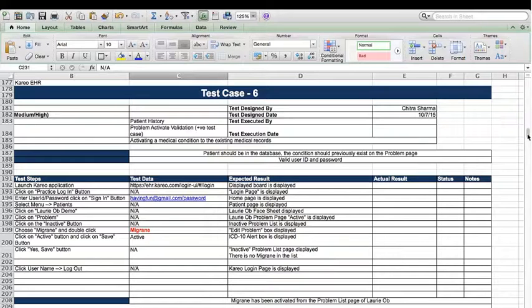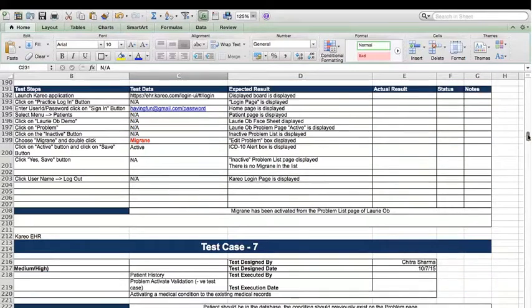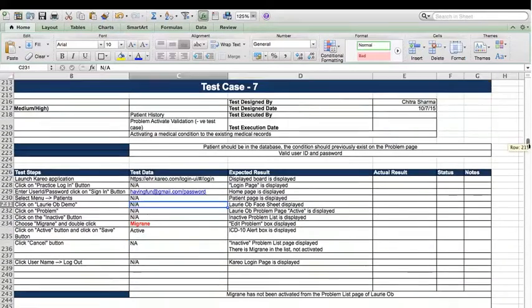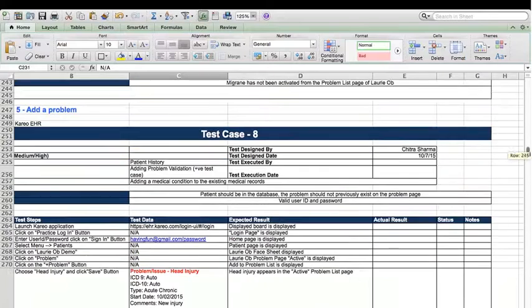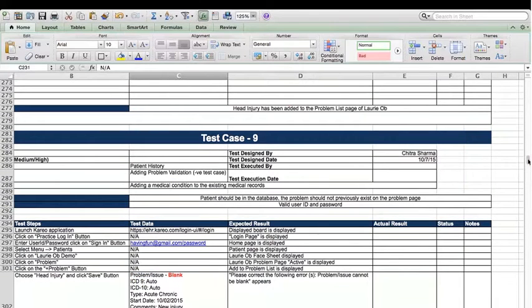I wasn't sure because ICD-10 had conditions which sometimes came automatically and sometimes you have to choose — which is why I was going to ask you. No, no, that's correct.